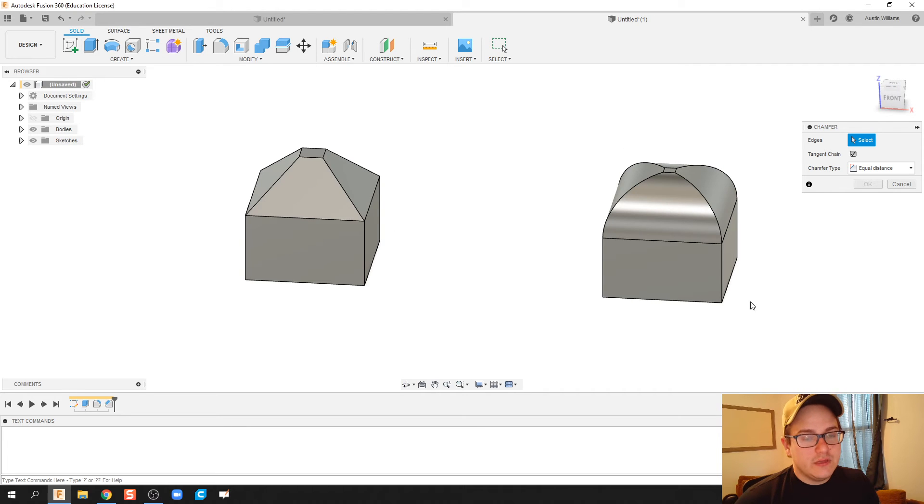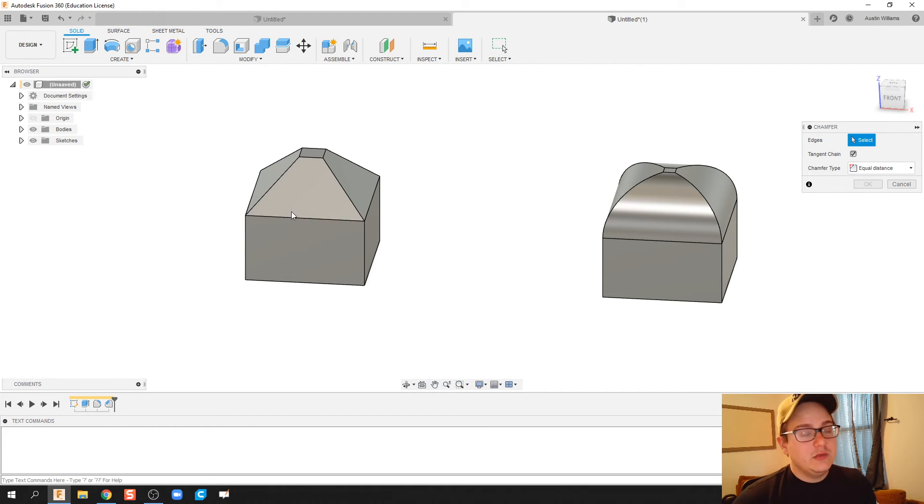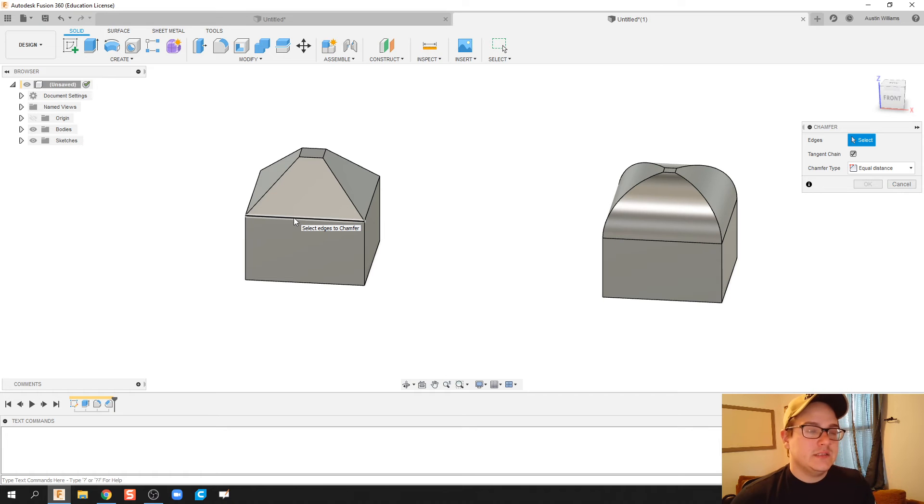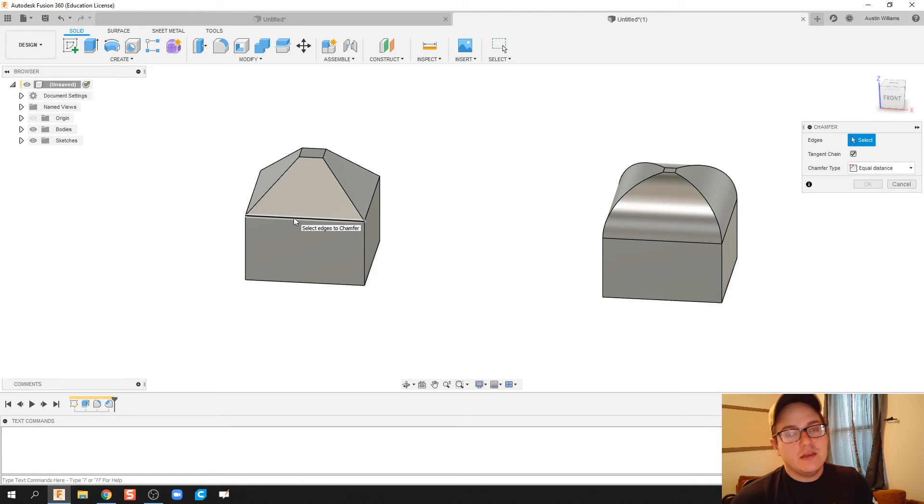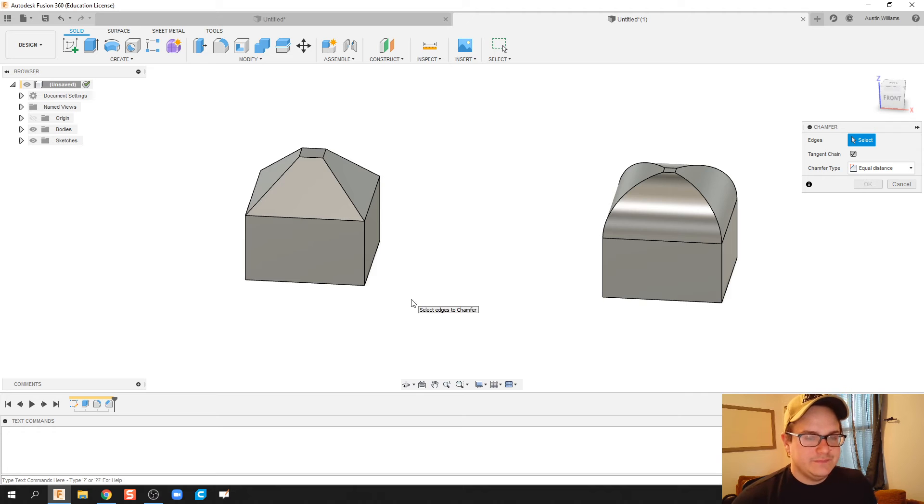You can fillet a whole body, but you can't chamfer a whole body. You can only chamfer angles and that's because what it is, is cutting a material and cutting a specific angle out of it.